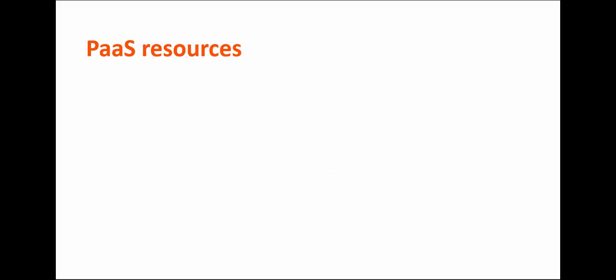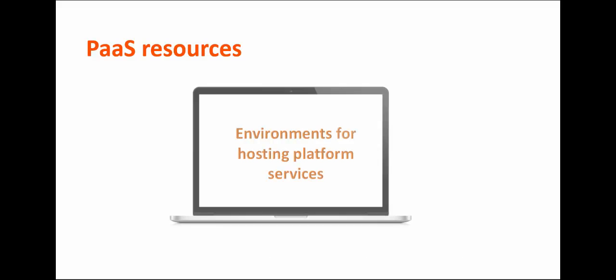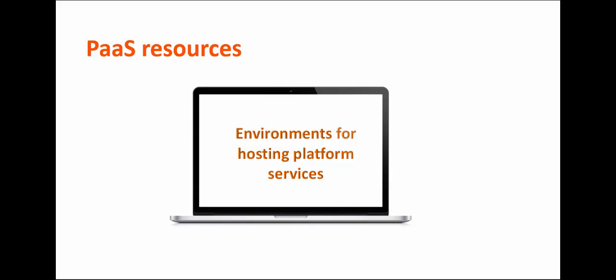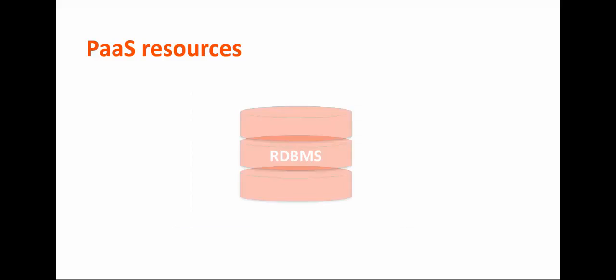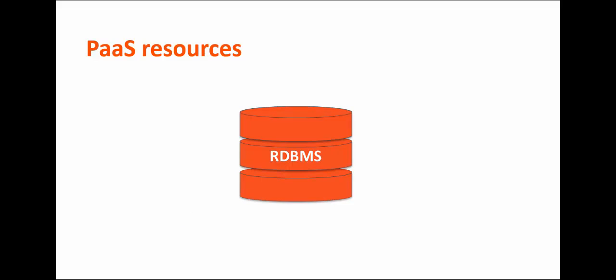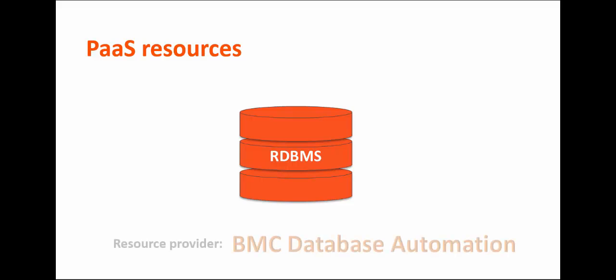A platform-as-a-service resource, that is, a PaaS resource, is infrastructure in the form of software elements that provide environments for hosting platform services. For example, a relational database management system provides a software system to deliver a relational database service. BMC Database Automation is the default resource provider.